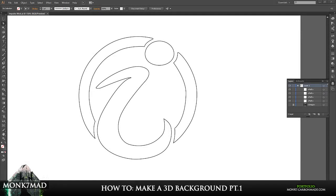What is going on guys, Monk7Mad here today with a brand new tutorial and mini-series showing you how to make your very own YouTube 3D background.